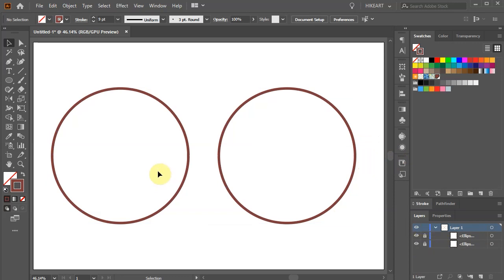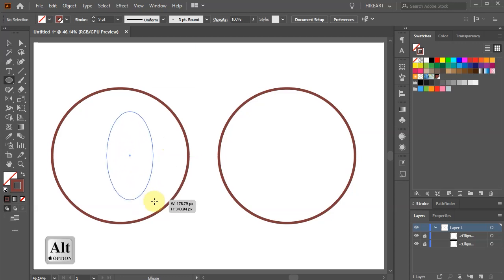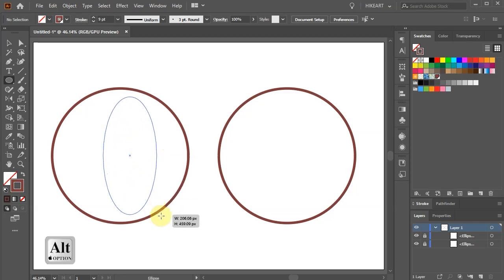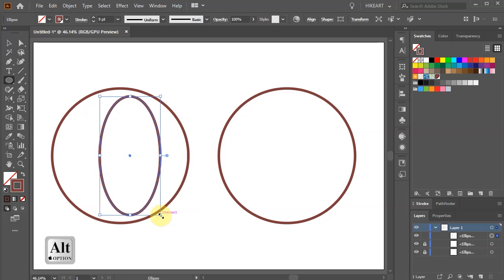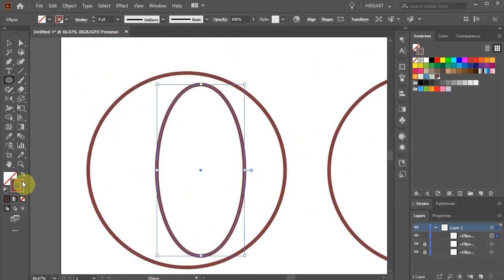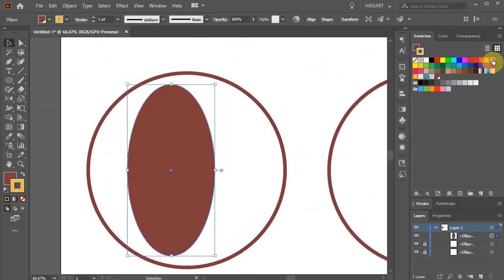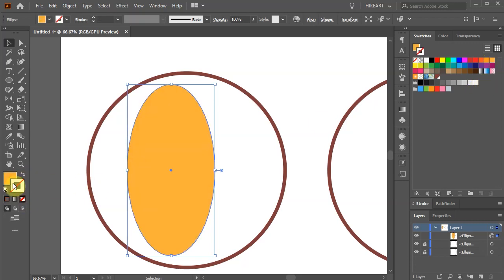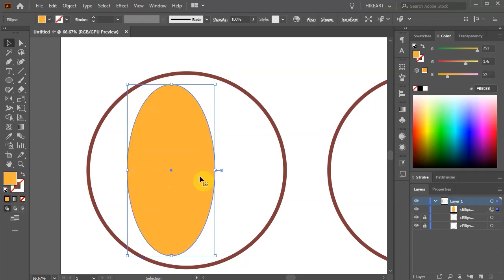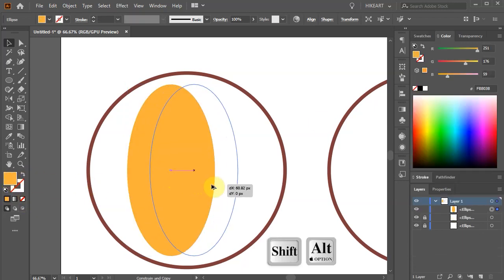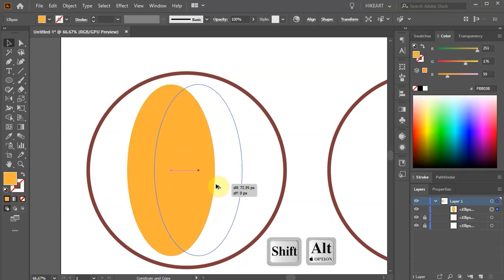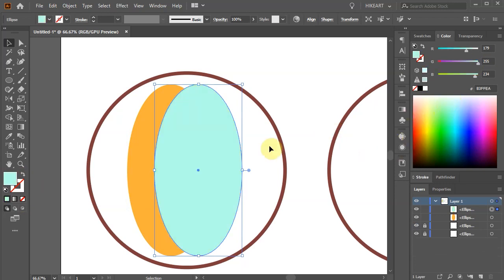Next we'll create our first icon. Let's draw a long and narrow ellipse. Swap the fill and the stroke and apply a different color. Next create a copy and let's give it a different color.